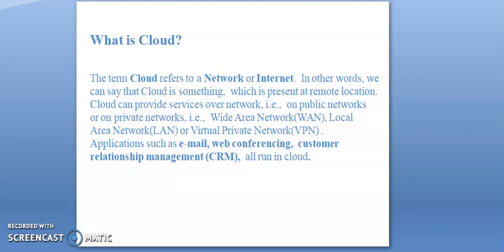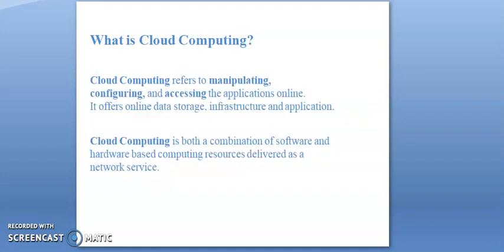Applications such as email, web conferencing, customer relationship management CRM all run in cloud. So what is cloud computing? Cloud computing refers to manipulating, configuring, and accessing the applications online. It offers online data storage, infrastructure, and application.